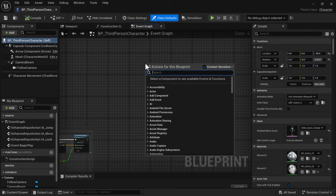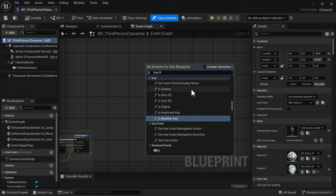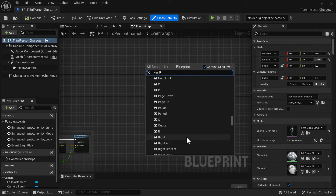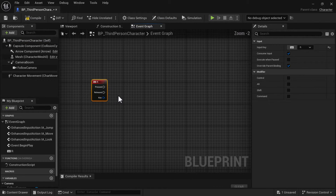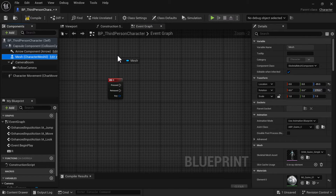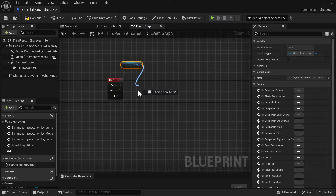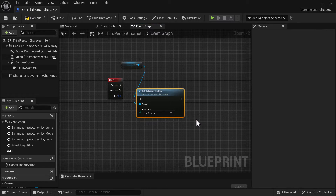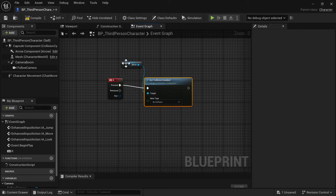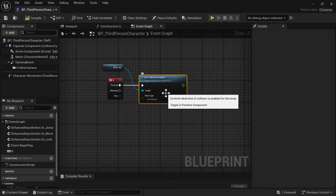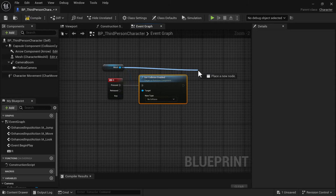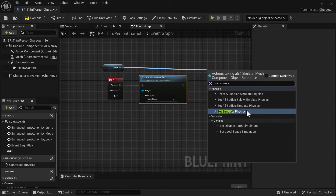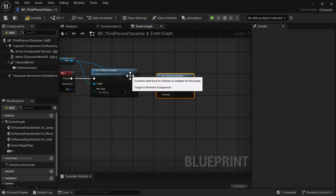For the ragdoll, I'm going to use the R key. Scroll down in the input list — they're in alphabetical order, so find R. Next, we're going to grab the character's mesh, drag that in, and grab two things from it. First we're going to grab Set Collision Enabled, connect that, and then drag off again and grab Set Simulate Physics — that's the next one — and connect that as well.